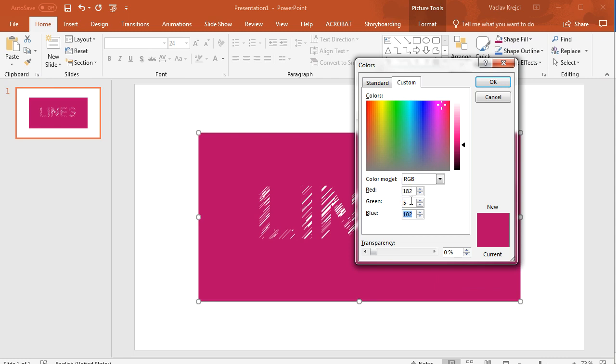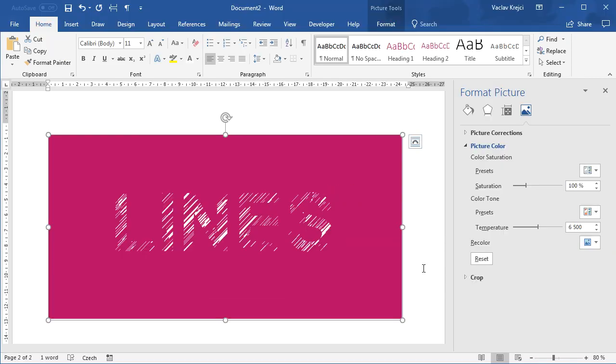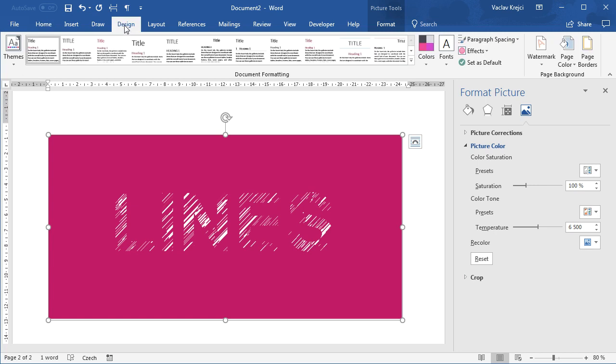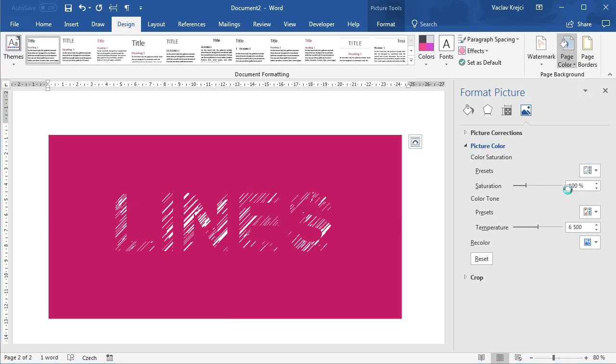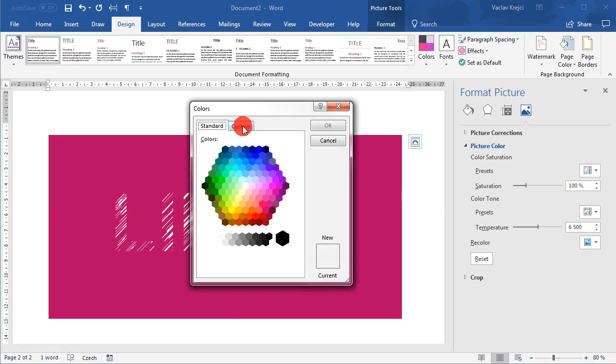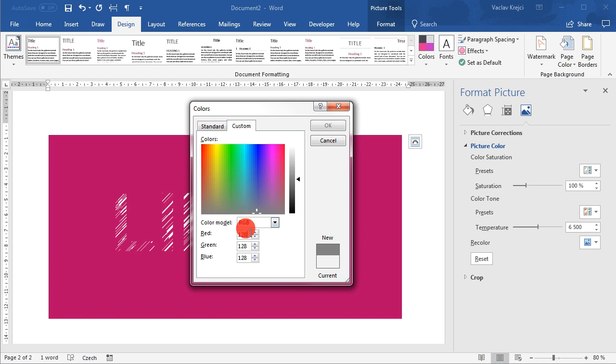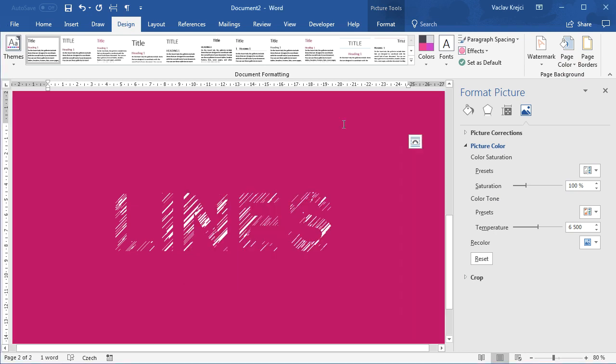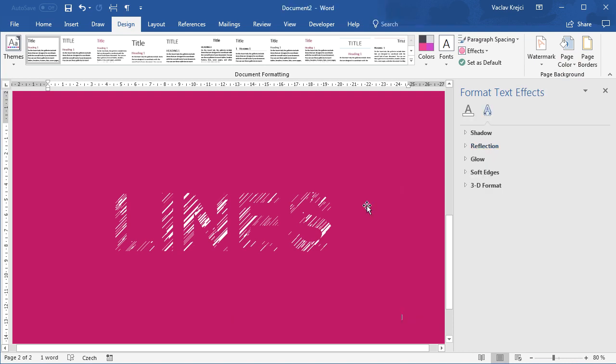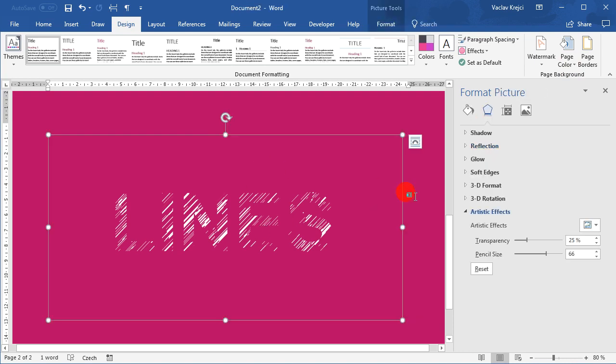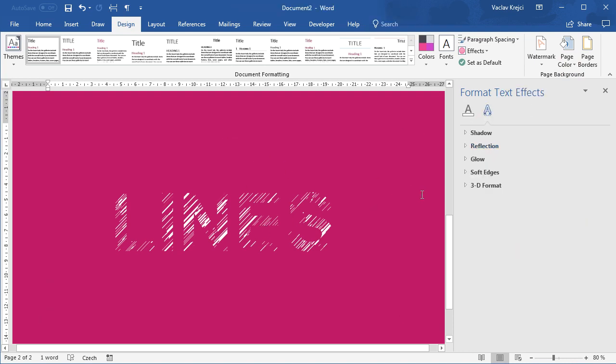So I will jump to Word and set the background color for the page. Ribbon, Design, Page Color. I will try to recall the values, which was 182, 5, 105, I believe. No, probably 102. Okay, so I should get the very same color of the background as the background of this image, and the effect should be complete.